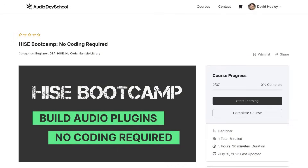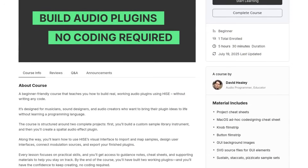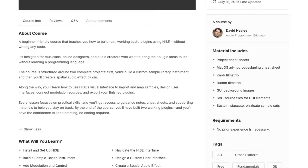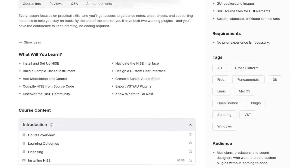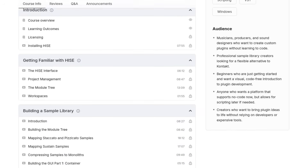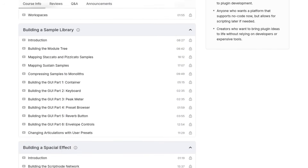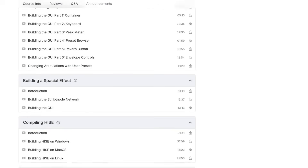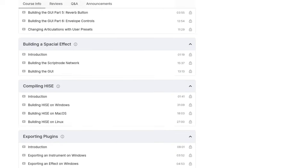Whenever you start using a new piece of software there is a learning curve, and if you're also dipping your toes into creating plugins for the first time you're going to have a few learning curves to tackle all at once. That's why I've created the HISE Bootcamp.